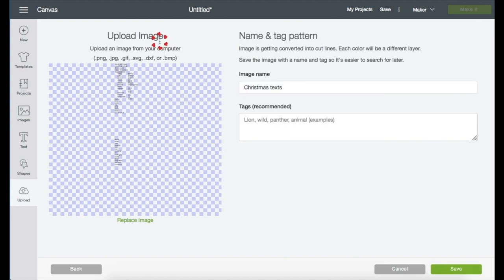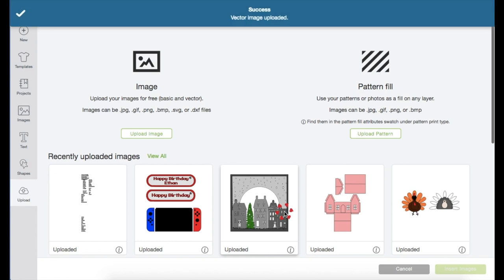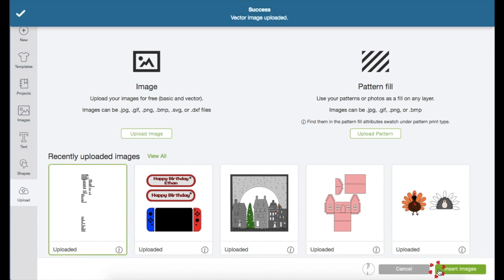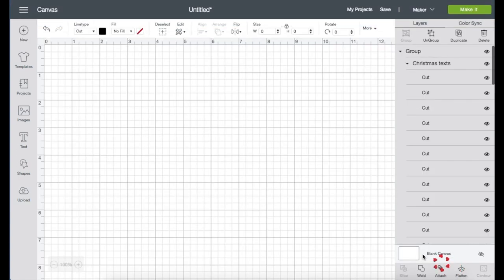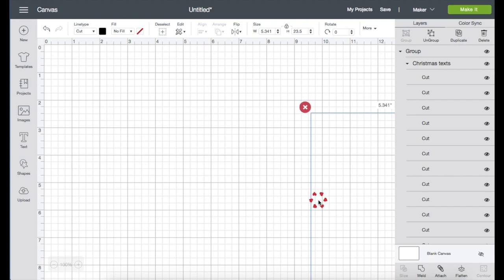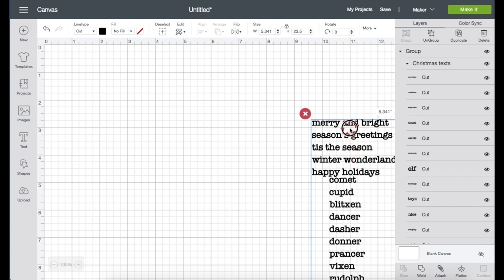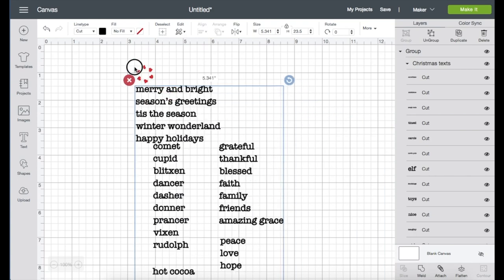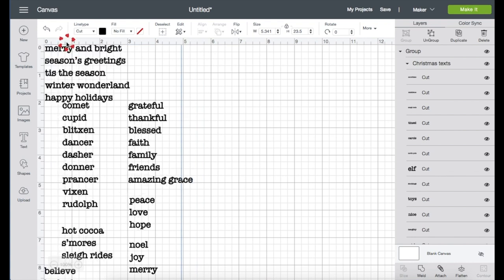It takes you onto this screen. Just name the file and you can also put tags on them if you'd like, then click Save. Click on the image and just insert. Here you go. I'm just going to drag the image to the top left of the screen for a better view.